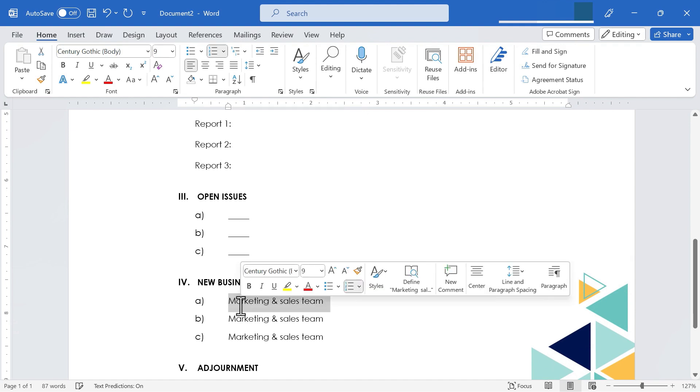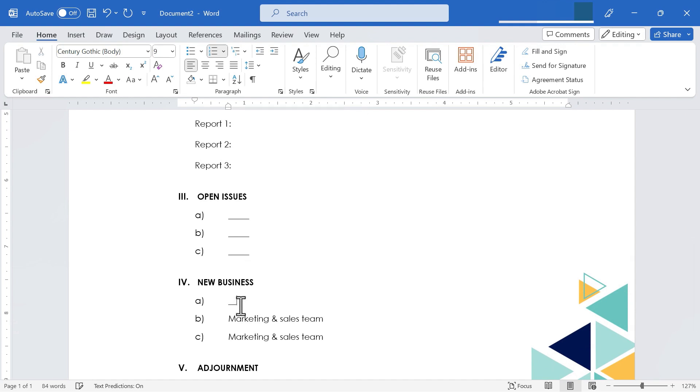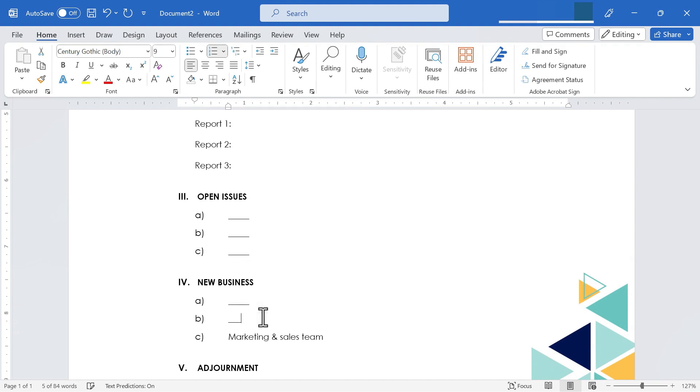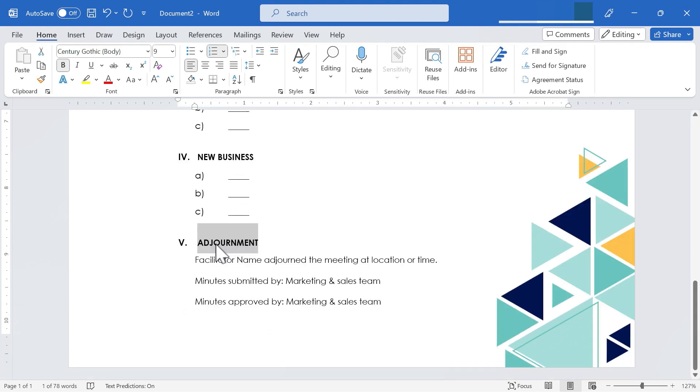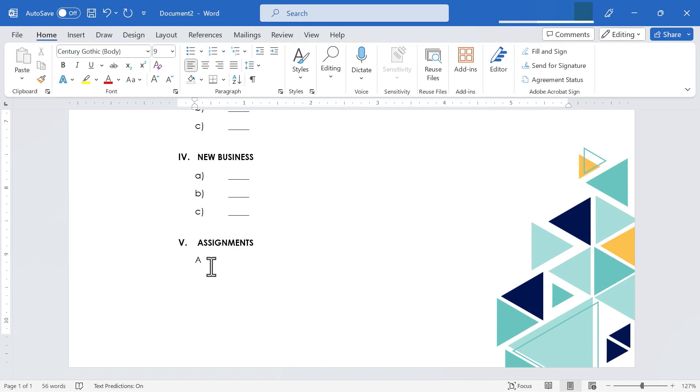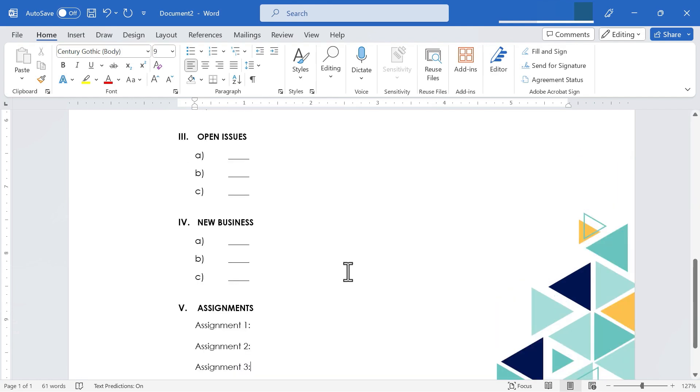We have some new business, item A, item B, item C. And instead of adjournment, I'm going to change that to be assignments. What new assignments come out of this faculty meeting? Maybe we'll say assignment one, assignment two, and assignment three.